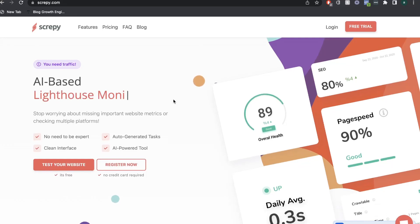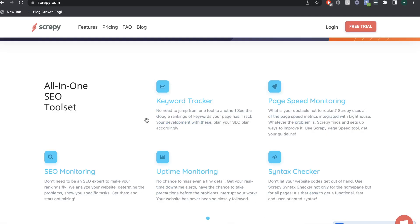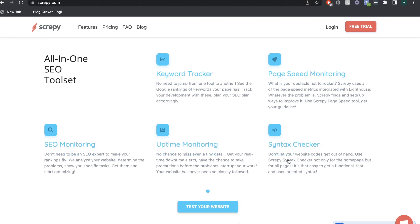In today's video we'll be doing a review of Scrapey. Scrapey is an all-in-one AI-based SEO tool. It allows you to do things such as track your keywords, monitor your page speed, monitor your overall SEO and your uptime, and it also has a built-in syntax tracker which makes sure that there are no issues with the code on your website.